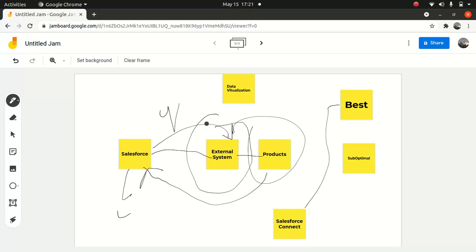You can access the data using a cross-org adapter, OData 2 adapter, or OData 4 adapter. In that case, you need to have a source that supports OData 2 or OData 4 as a producer. You can also create your own custom adapter using Apex, where you write your own Apex adapter to do that. This is very powerful — if the out-of-box cross-org adapter or OData 2 or OData 4 is not giving you what you need, you can always build your own custom adapter.